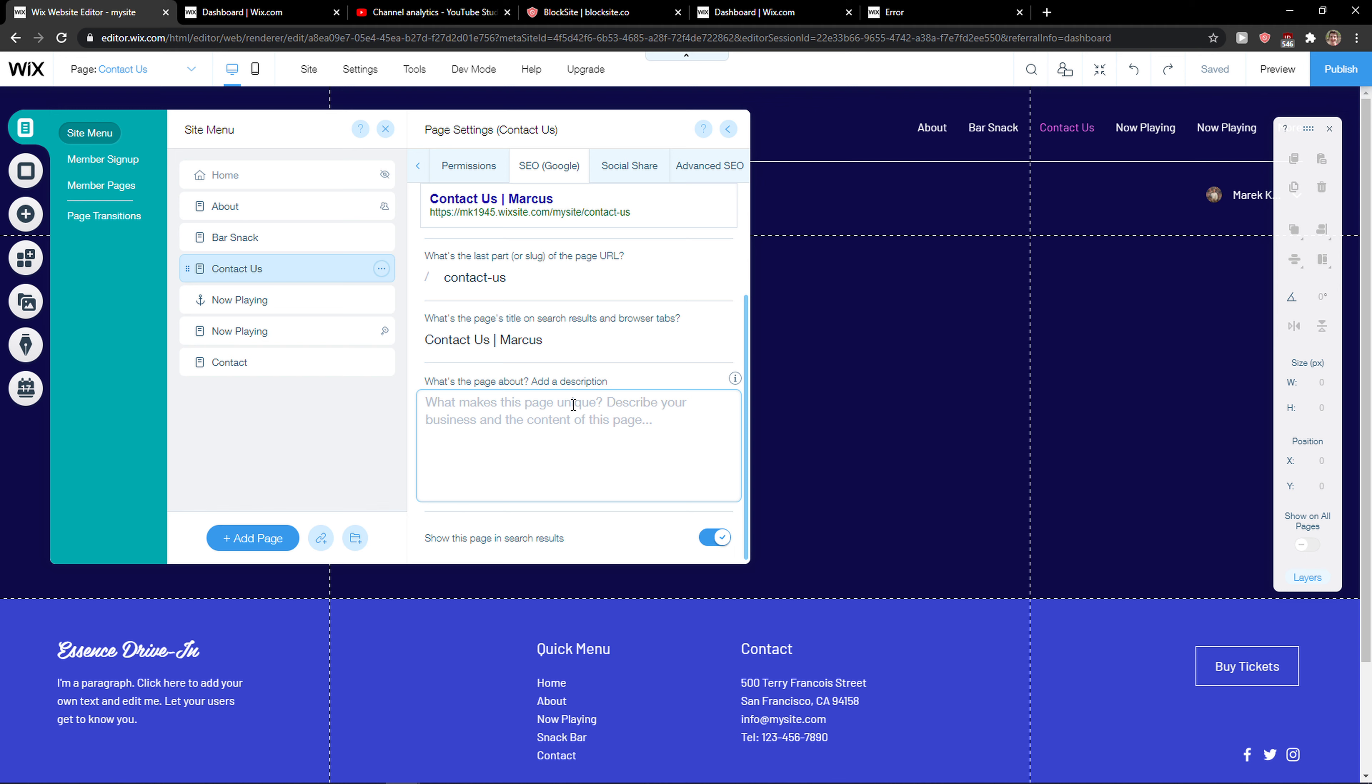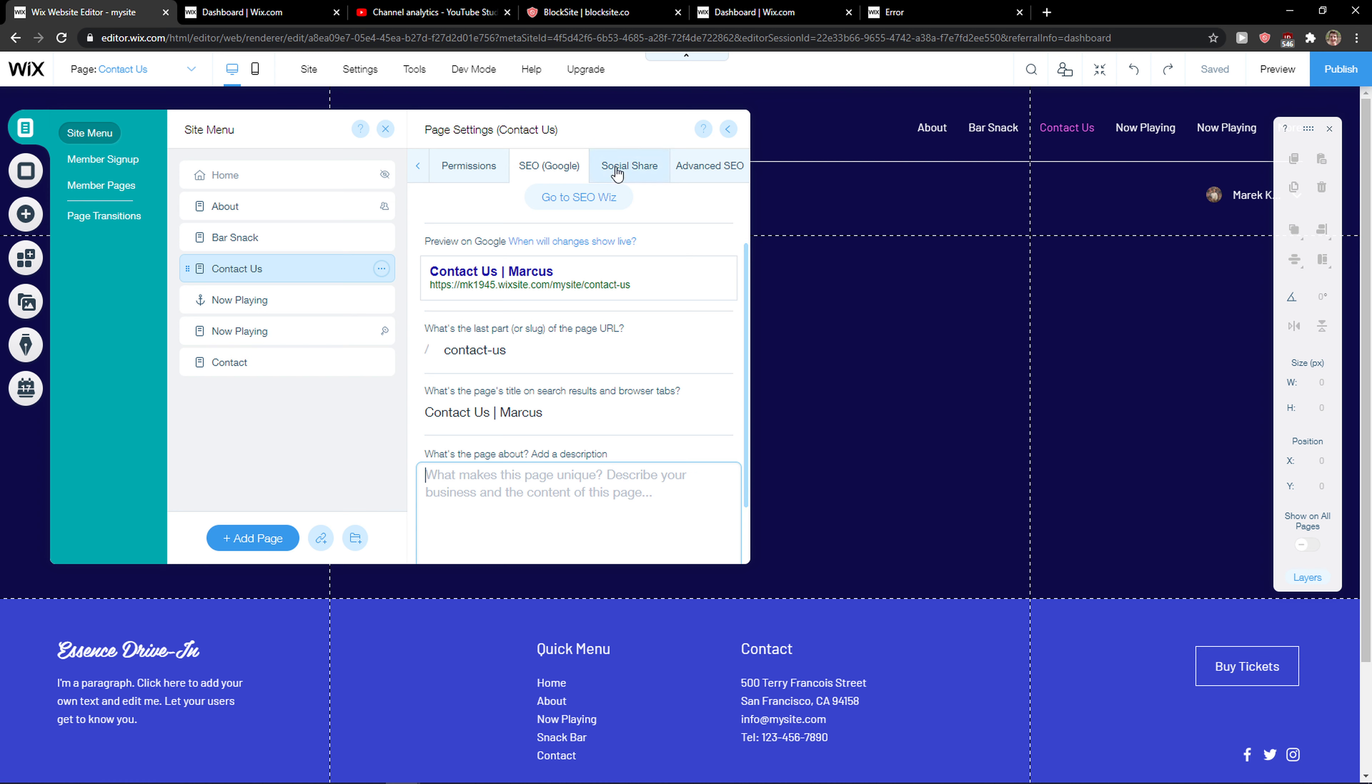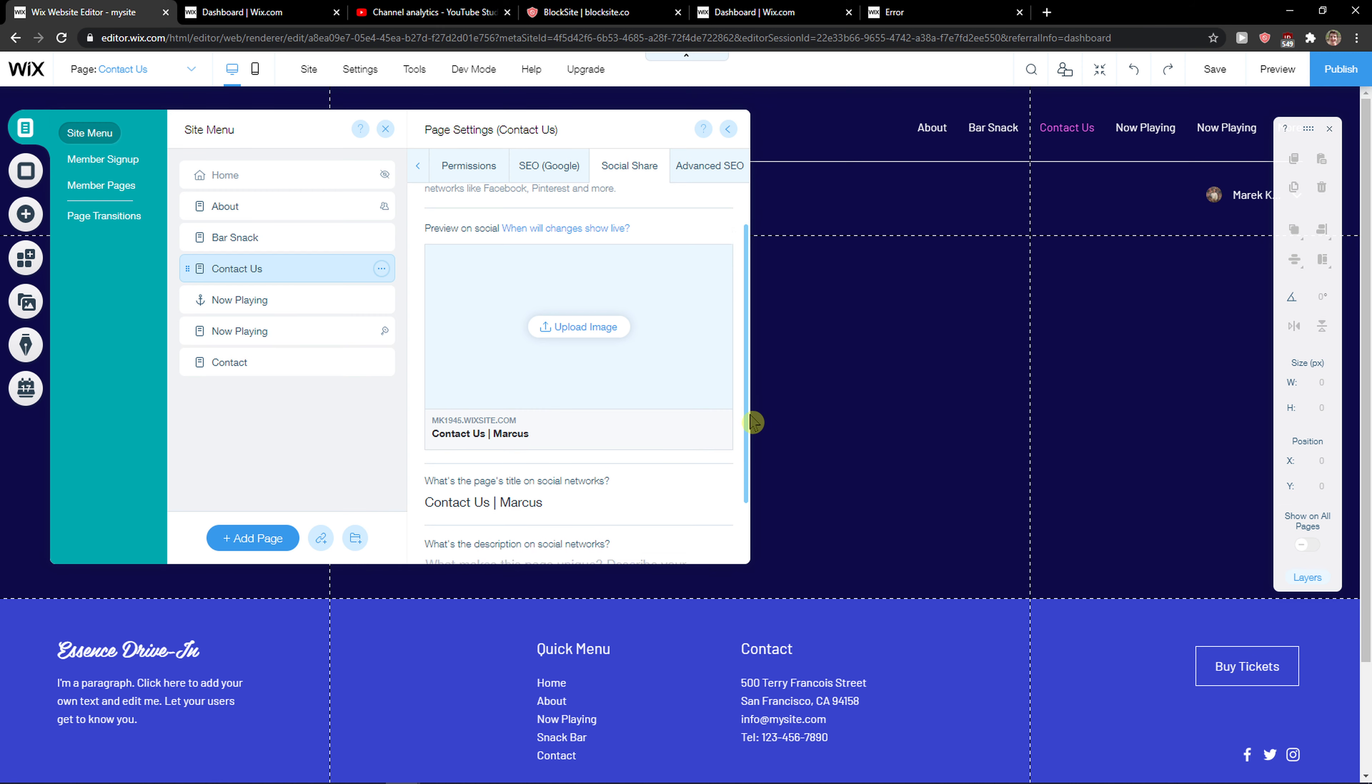So these are the two things that you can do, right? So just focus on changing the URL if you want to and then changing the page title and adding the description here. And yeah, that's pretty much it.